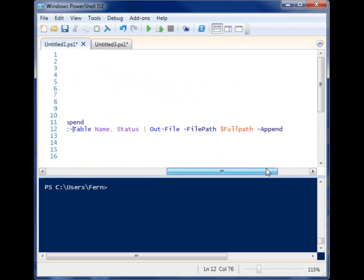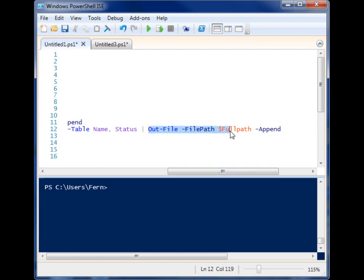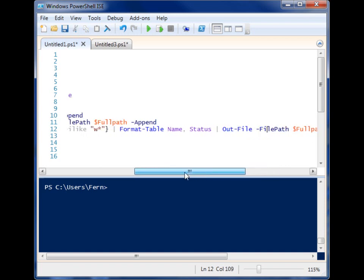And then, like in the other cmdlets, I'm using out-file to send it to my created report file.